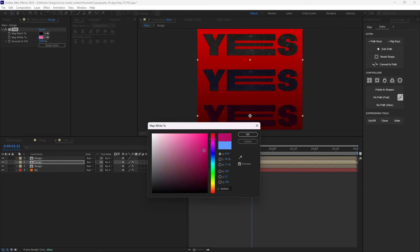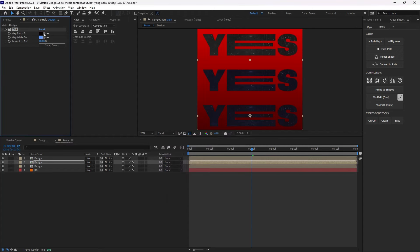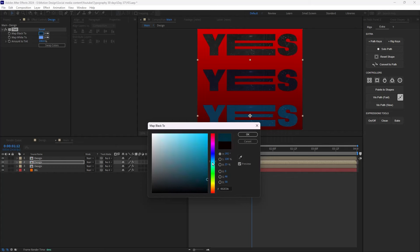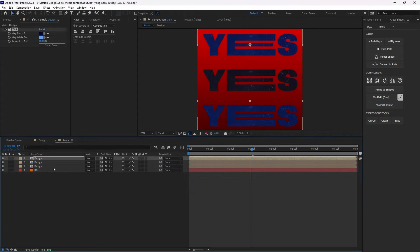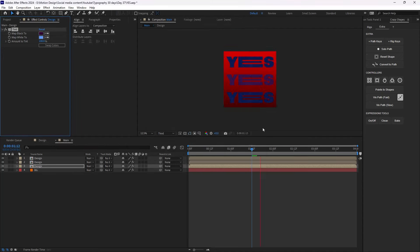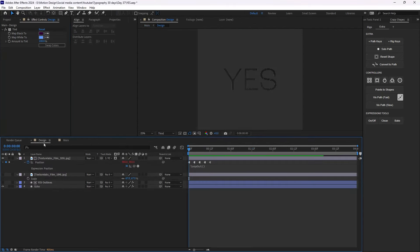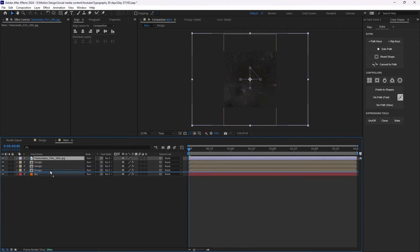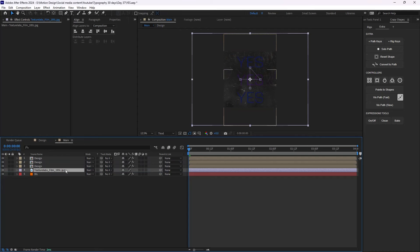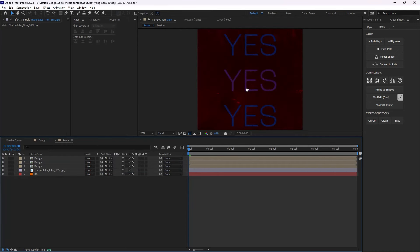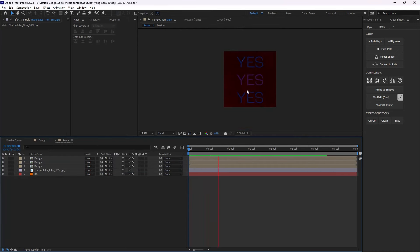This time I'll change the colors for the other layers. On the last step, I'll bring in the texture, place it here, and change the blending mode to Darken — so now we'll have this final effect.